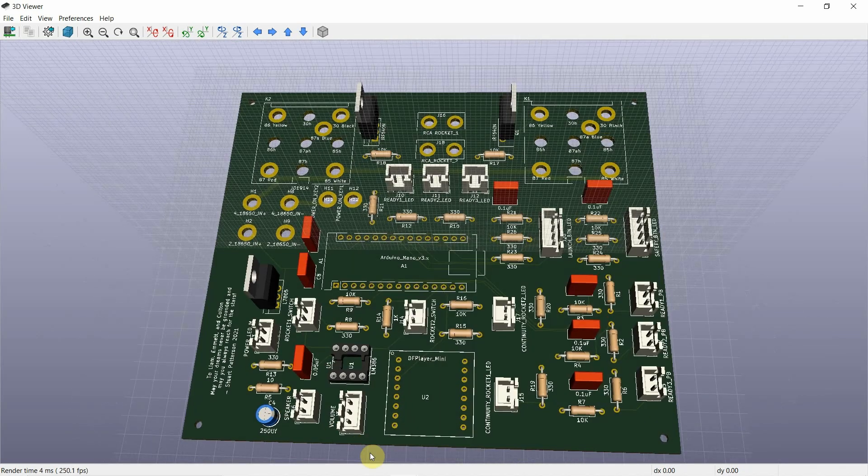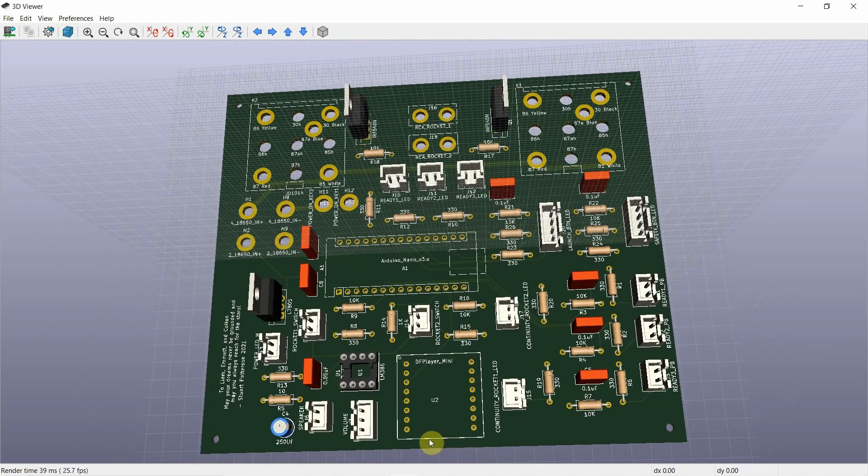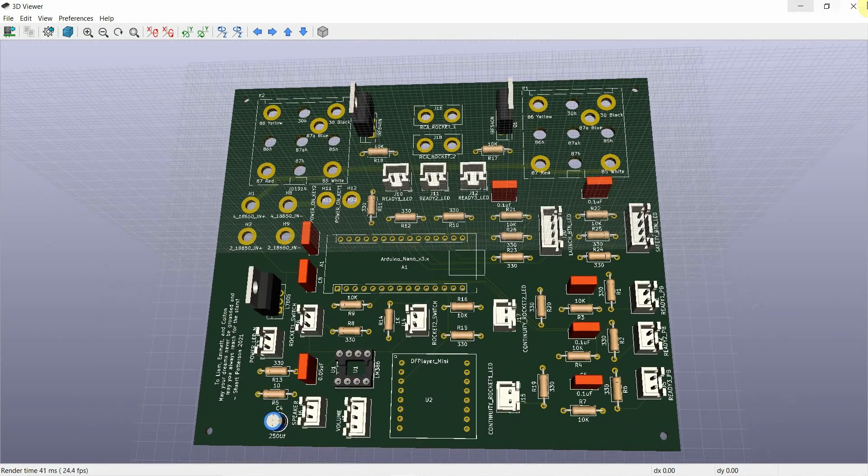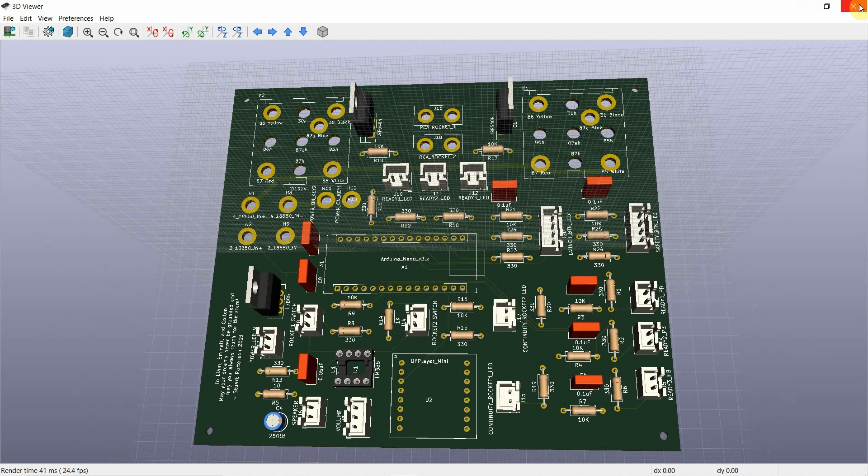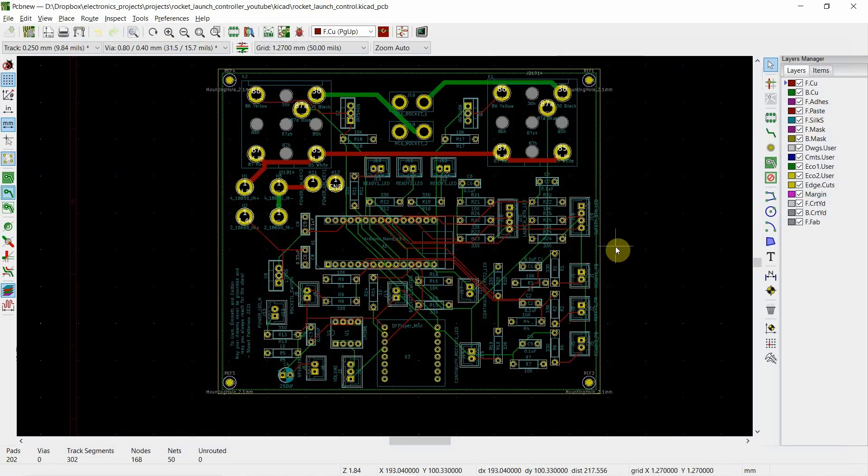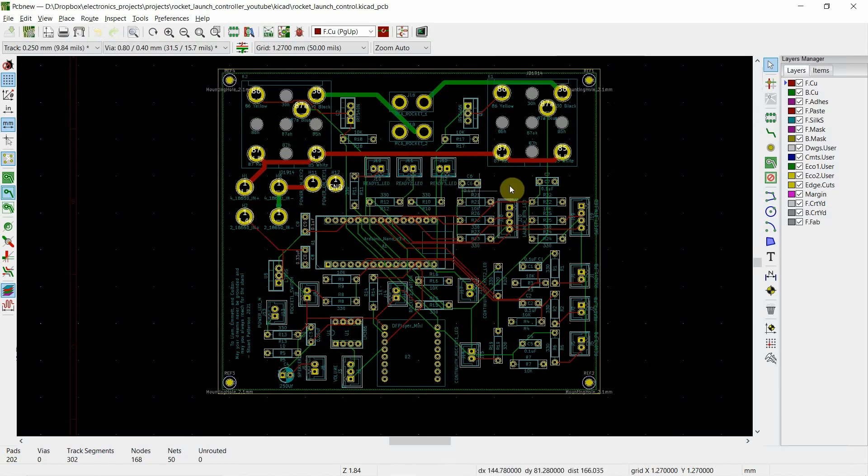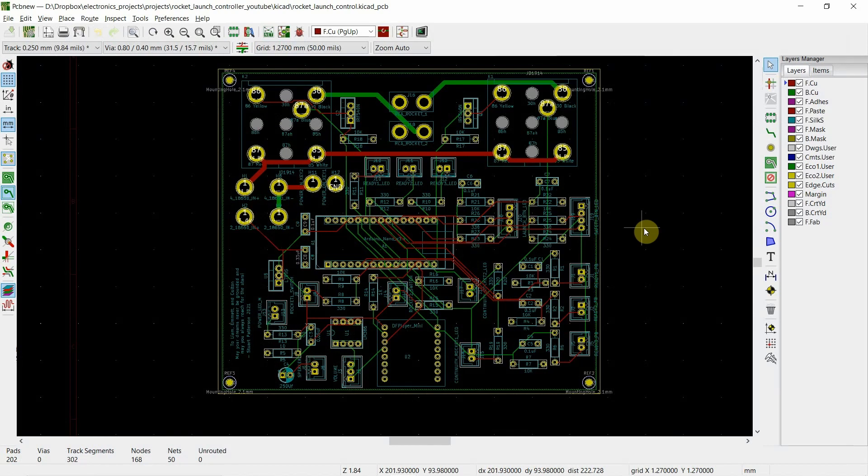So in terms of talking about traces, I got to be honest, some people really like routing boards. I don't. If it's small, it's no big deal. I actually used an auto router, which some people think is a big no-no. Auto routers are used in the industry all the time because of the complexity of the boards. They are multi-layer boards.